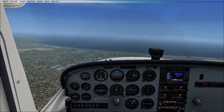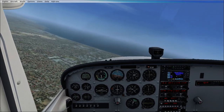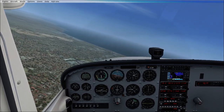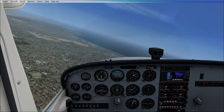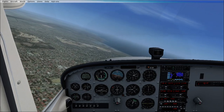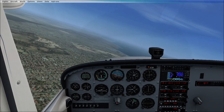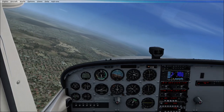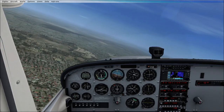Moving on to more ancillary controls. We have three ancillary controls in this aircraft: flaps, throttle, and trim. I am going to demonstrate, firstly, the effects of flaps.